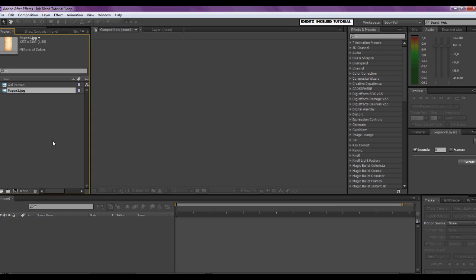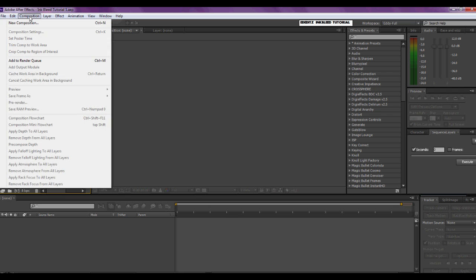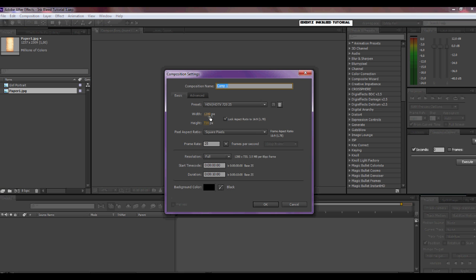Hello everyone, welcome to my second video tutorial. We are going to make an ink bleed as seen in this video. Let's get started — we're going to make a new composition, so go to Composition > New Composition. Make it the size you want, we're going to call this 'ink reveal', make sure it's black, 10 seconds duration, and click OK.